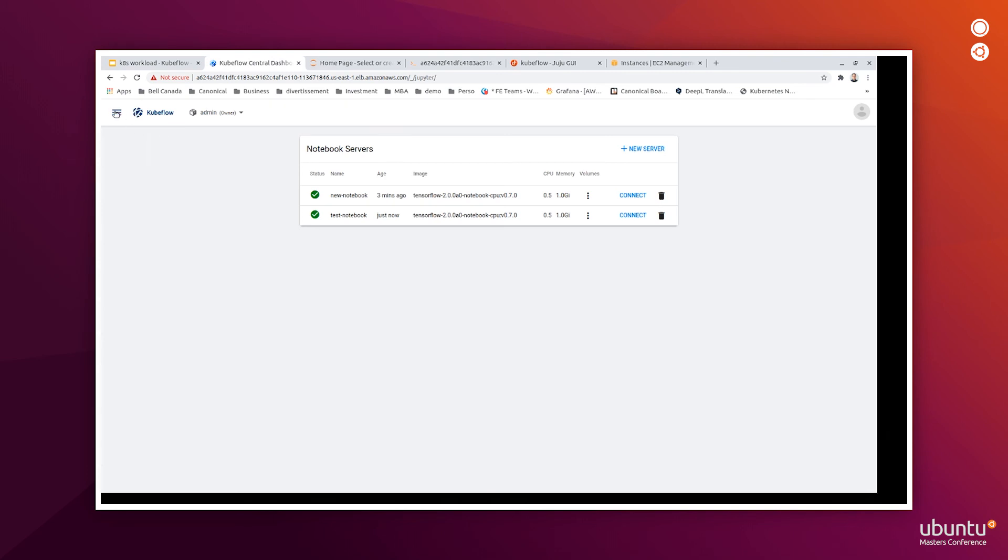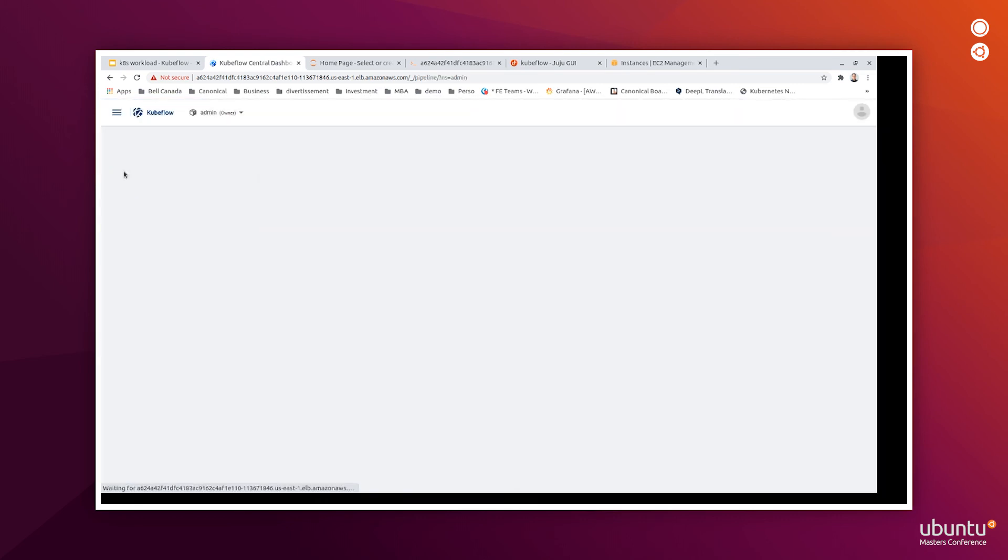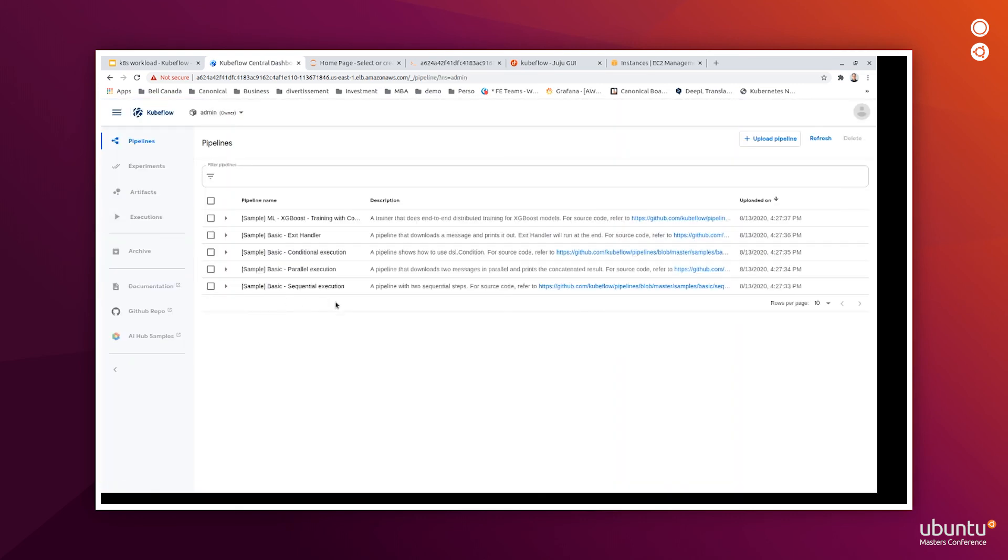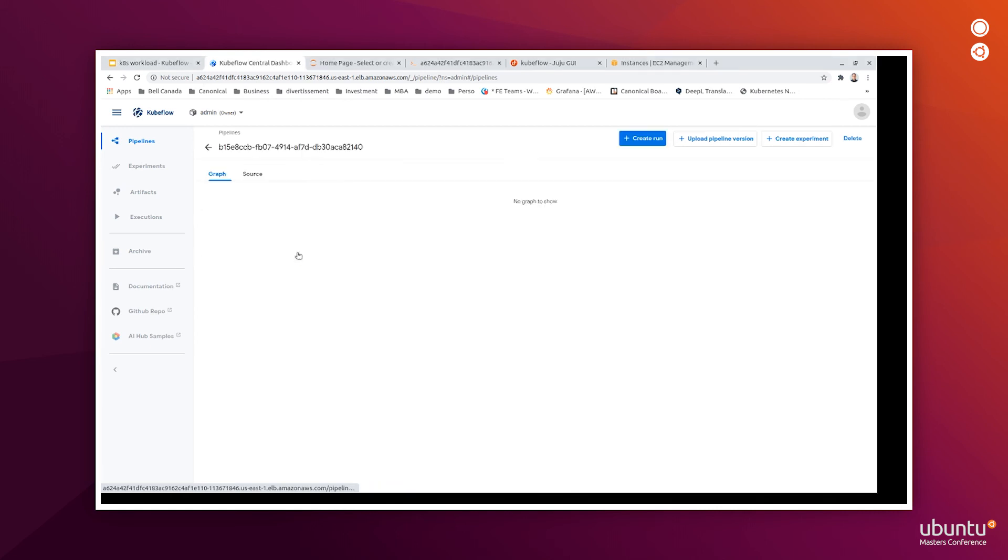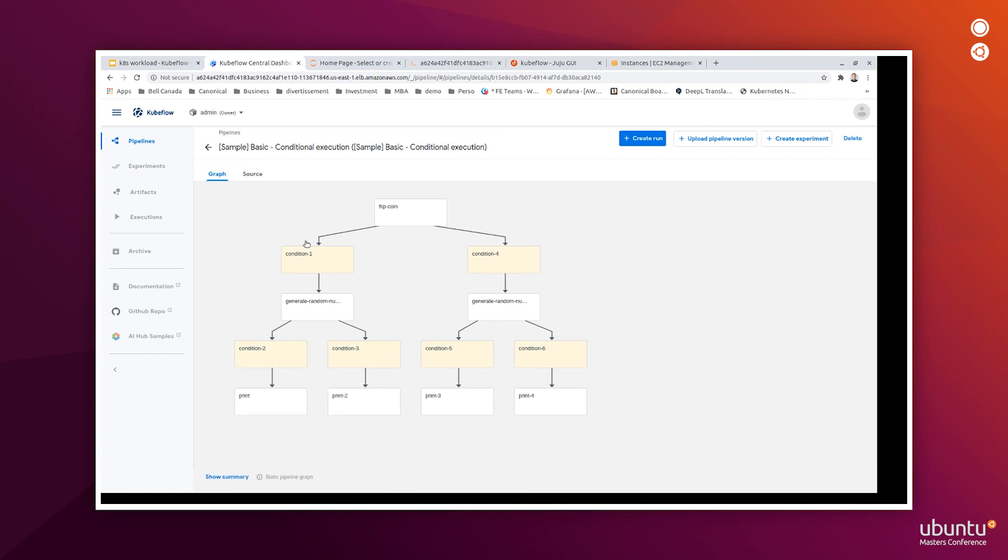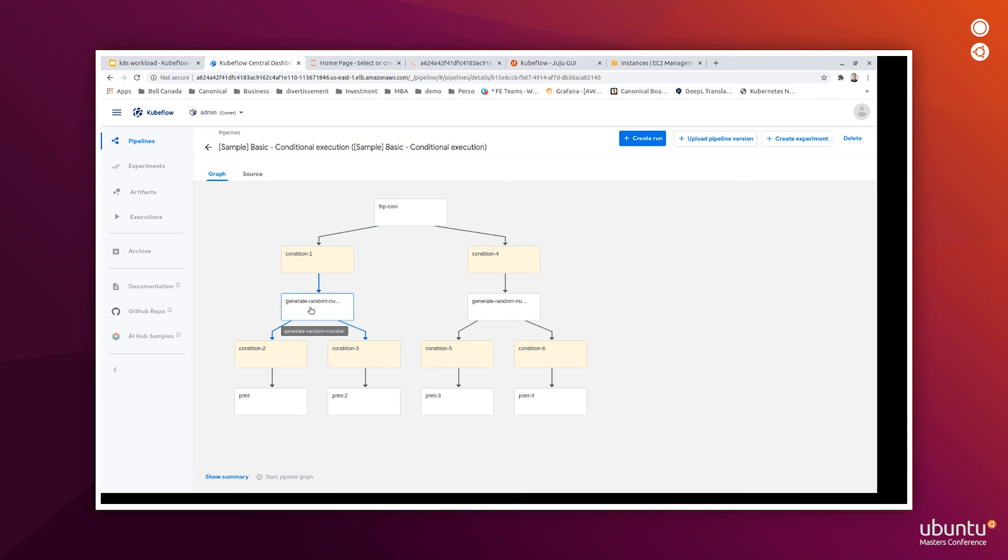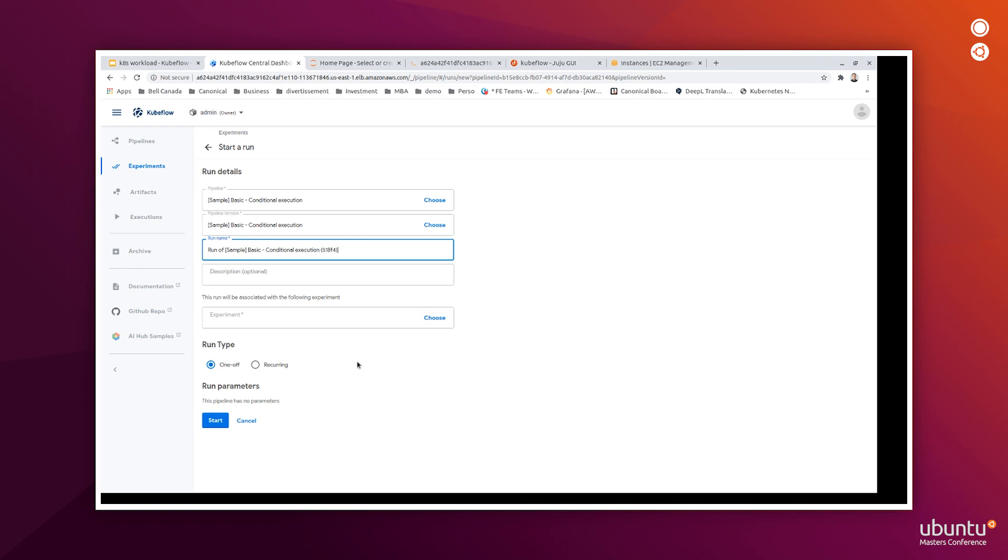So, we can also create new pipelines through the pipeline tab. Let's execute, for example, the conditional execution example for a pipeline. That shows us an example of a pipeline with conditions. For example, here, if the Flipcoin output meets a certain condition here, it will generate the execution of the following steps. So, let's create this run. And start it.